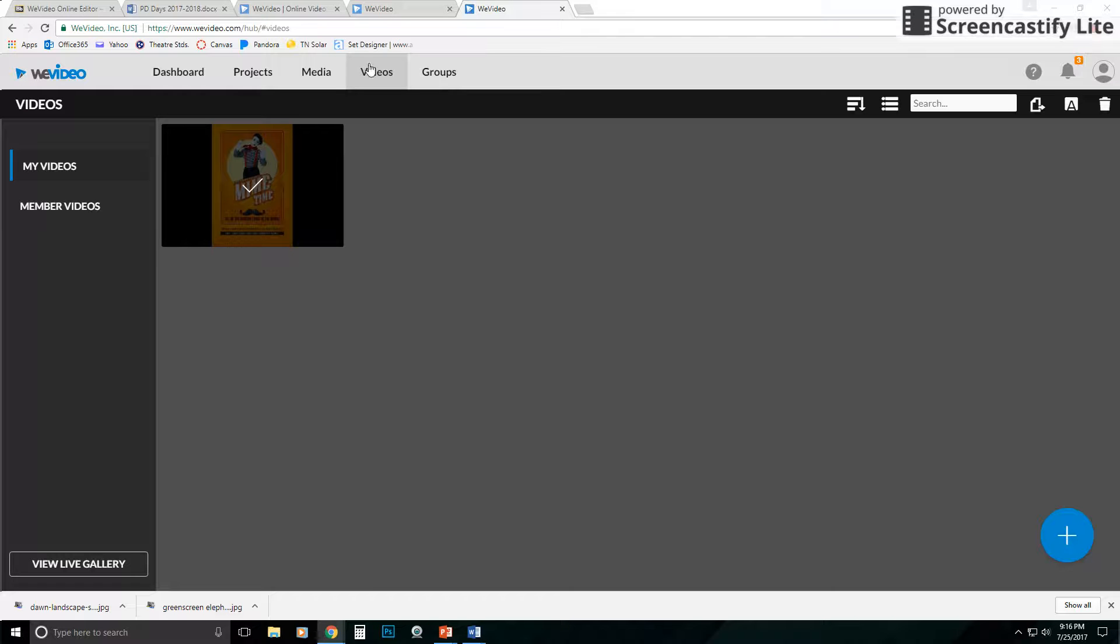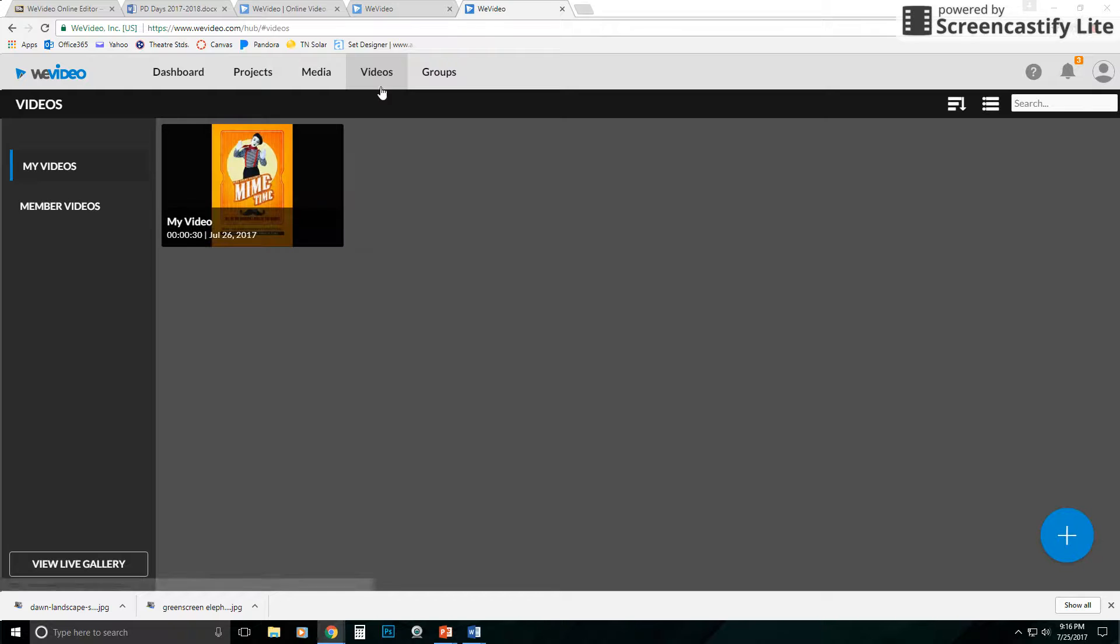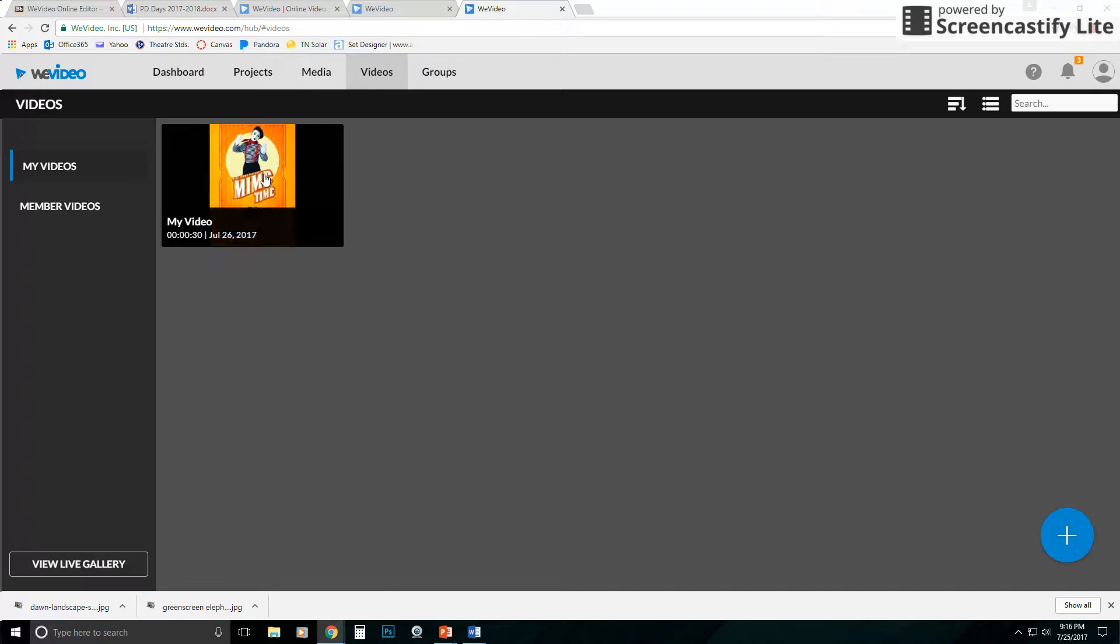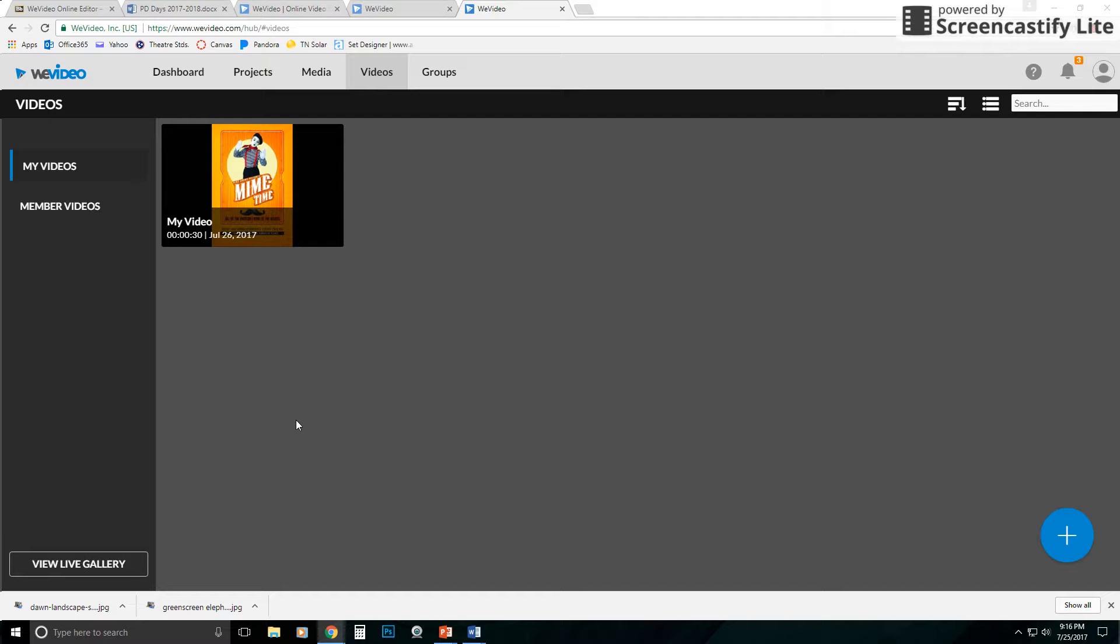But what I've done here, just as I mentioned, you can go back into your video section and come in here. And all of your videos, your finished videos that you have created, would populate here.